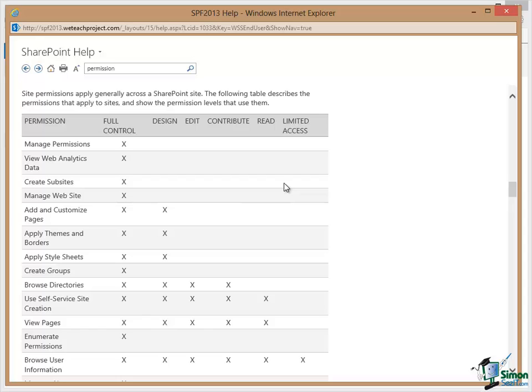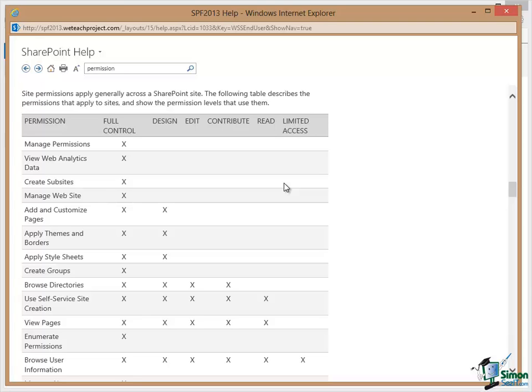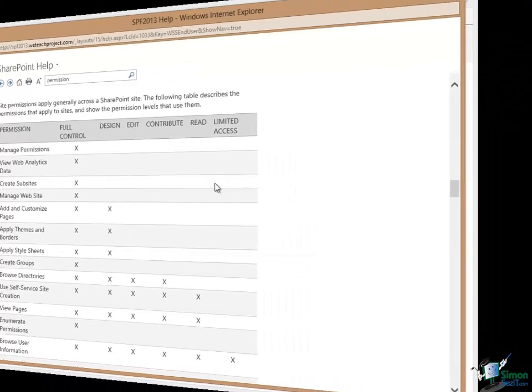Now of course somebody who has full control could allocate this permission to somebody else either selectively or by changing their overall permission level. But more of that later. For the moment if you do run into problems with permissions on anything that we're doing on the course this is a good starting point to find out whether the permission level you're at is denying you the ability to do something or to find out what permission level somebody needs to do something or what specific permission they need to do something. But as I say we'll come back to that a little bit later on.